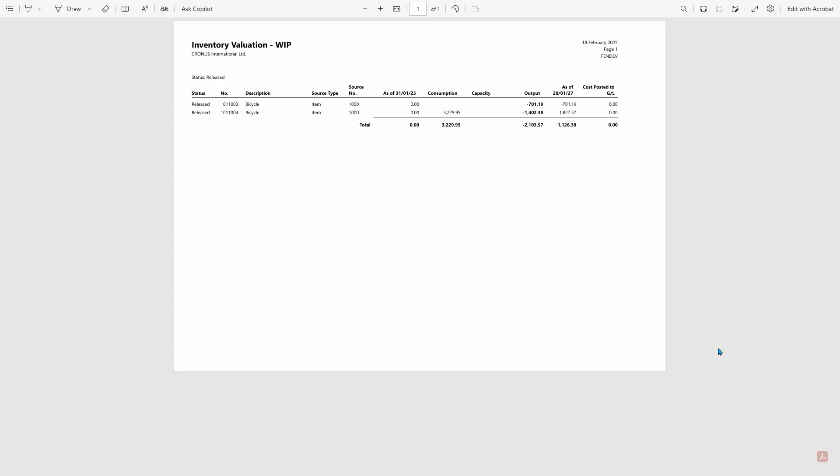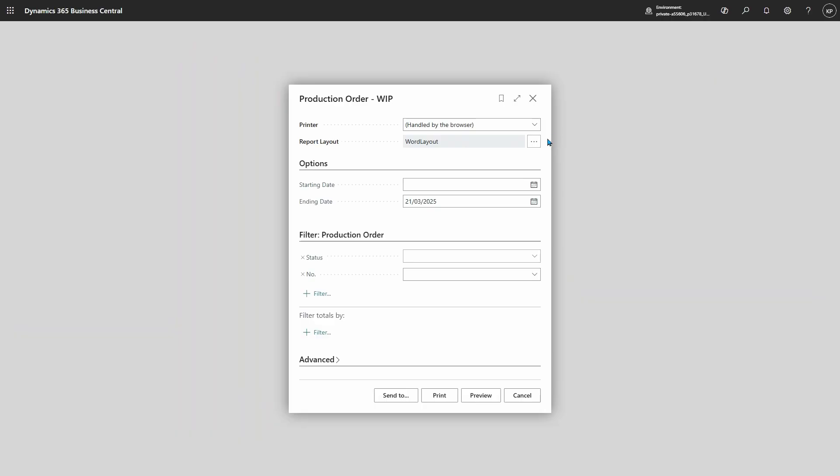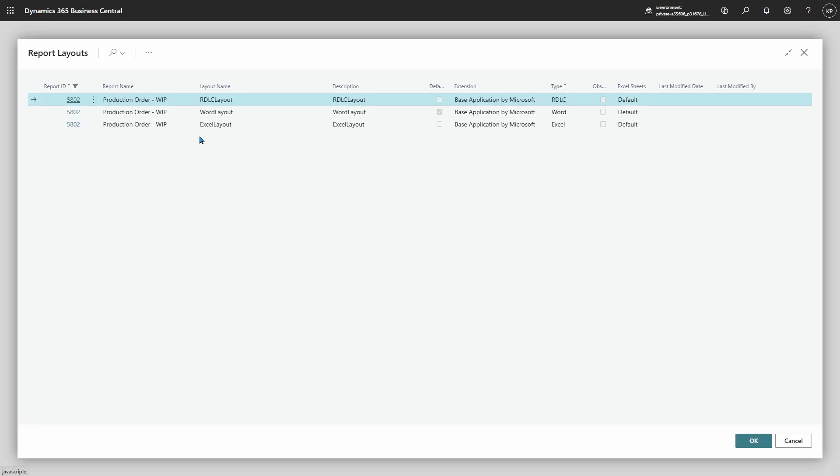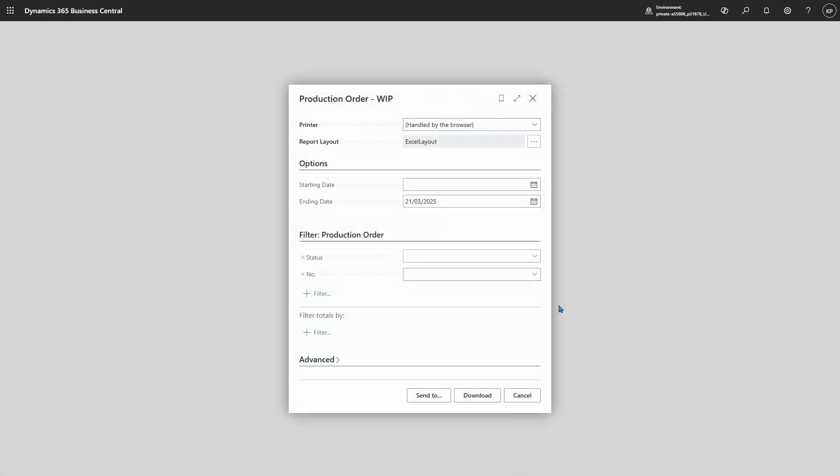Here's our Production Order VIP as a printable version. Let's go back to the report and try it now with the Excel layout instead. Back on the request page, I'll pick the Excel layout and run the report.